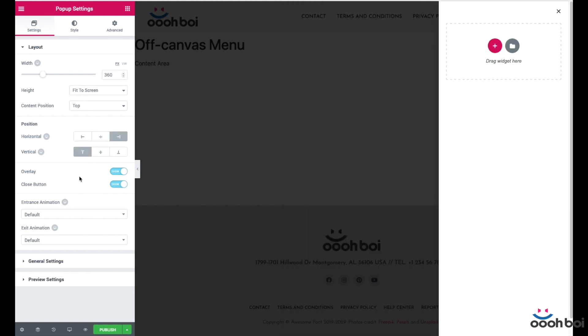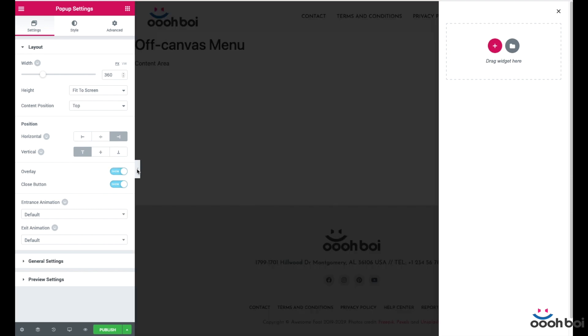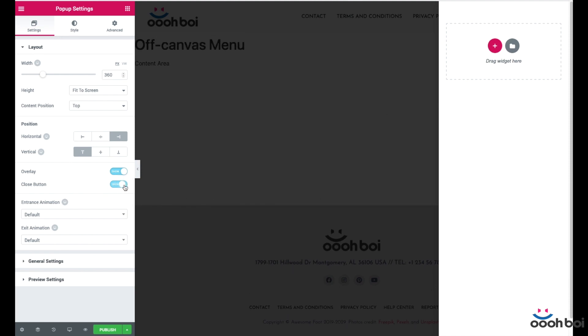Overlay, show overlay, of course. Why? Because this is how you prevent user interaction with all other elements when our off-canvas menu is visible or active. Think of it as a protective layer on top of the content. Close button, show. Because I want to allow users to be able to close the menu by using button, even though the menu can be closed by clicking anywhere outside the pop-up.